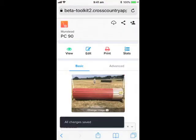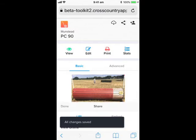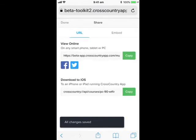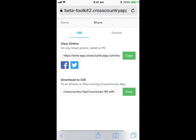Let people know about your course. The centre icon makes it easy to share on social media. You can also share a direct link or embed the course map in your website.